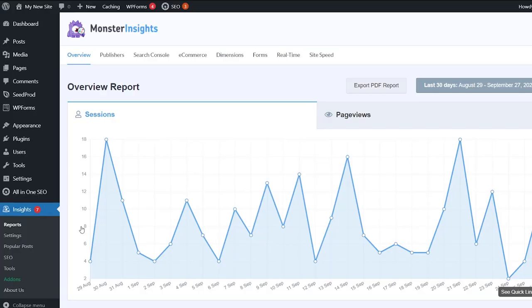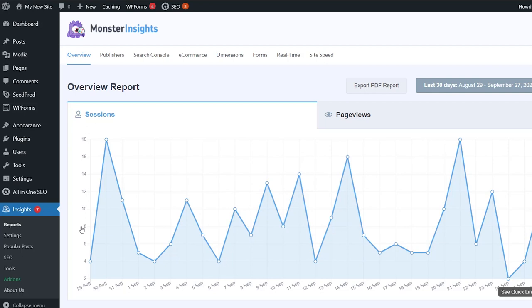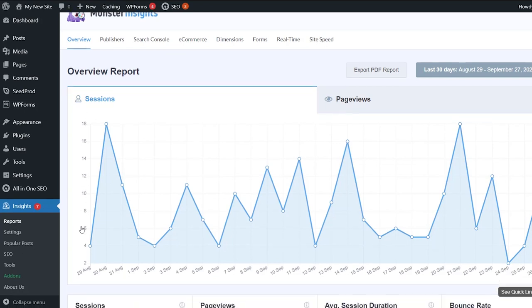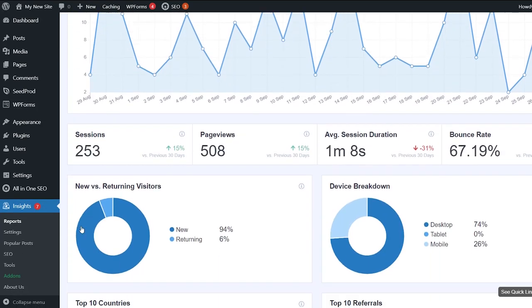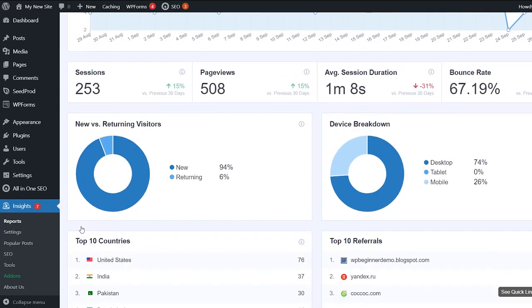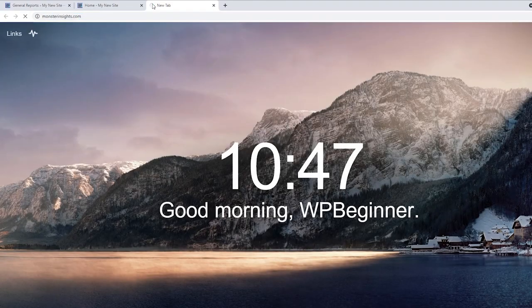Once you add that you can use something like Monster Insights to track the conversion rate on that button. Monster Insights connects your website to Google Analytics and it can track certain events like how many people are filling out a form, how many people are downloading something, how many people are clicking on a button and so much more.